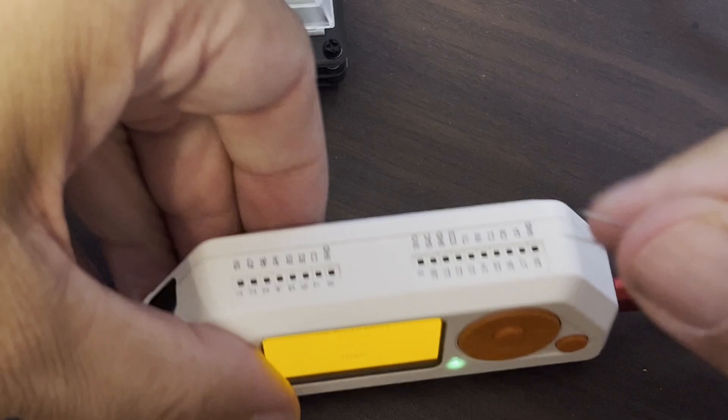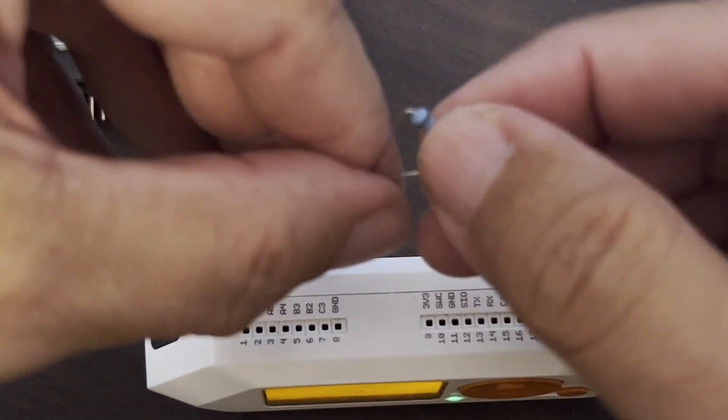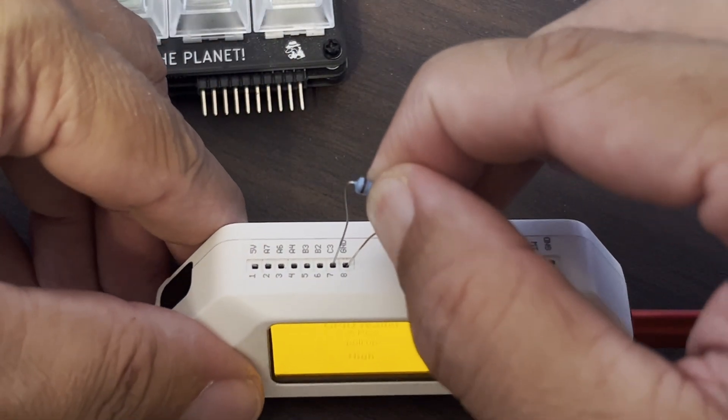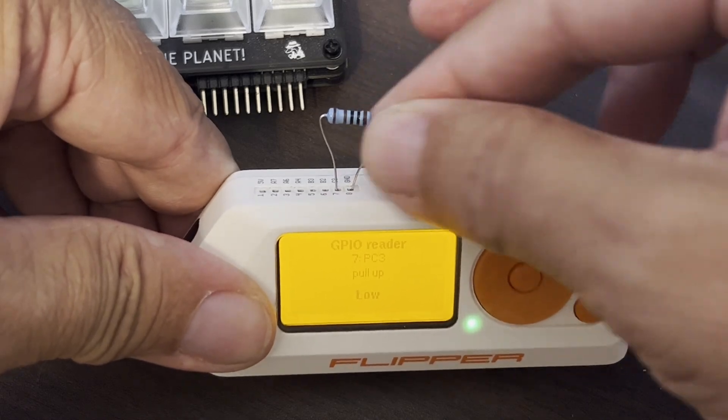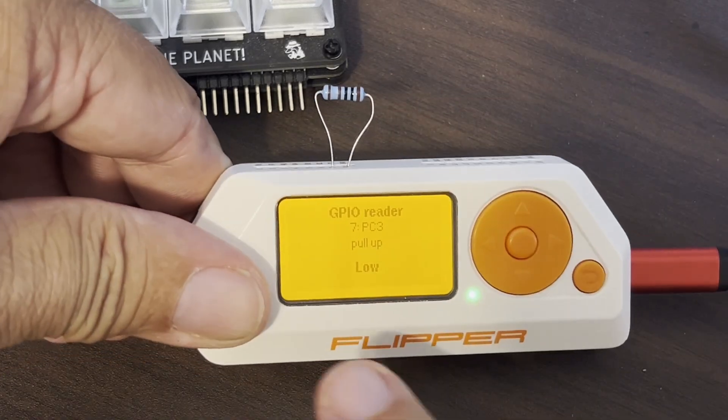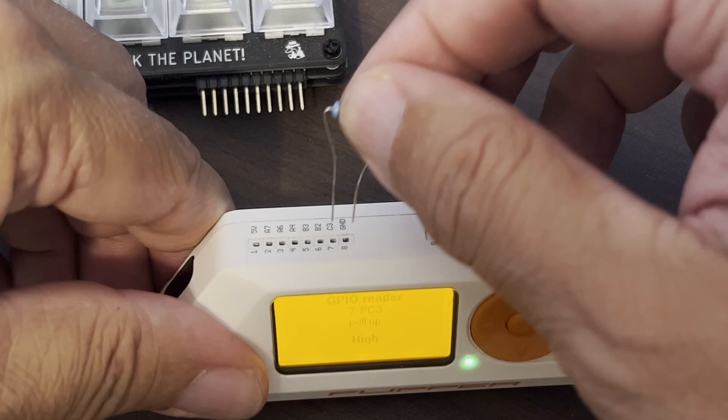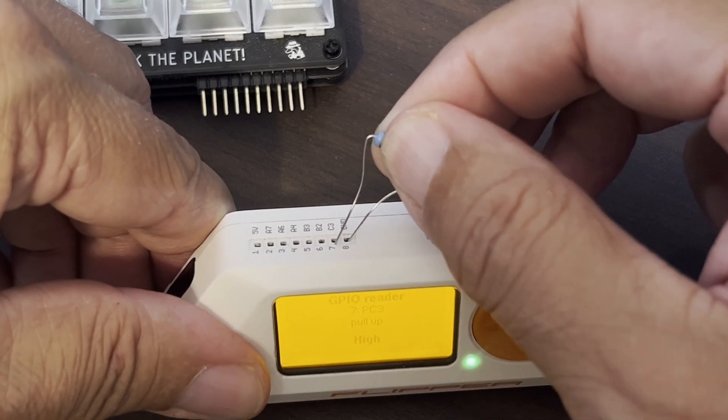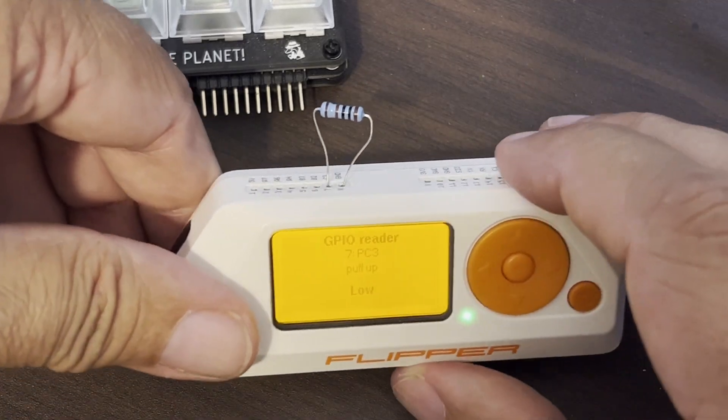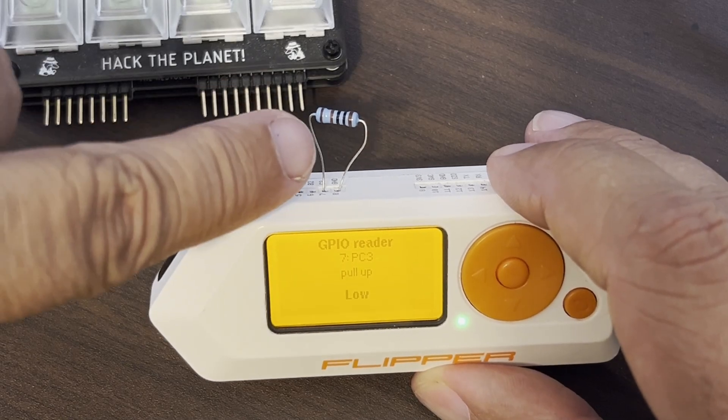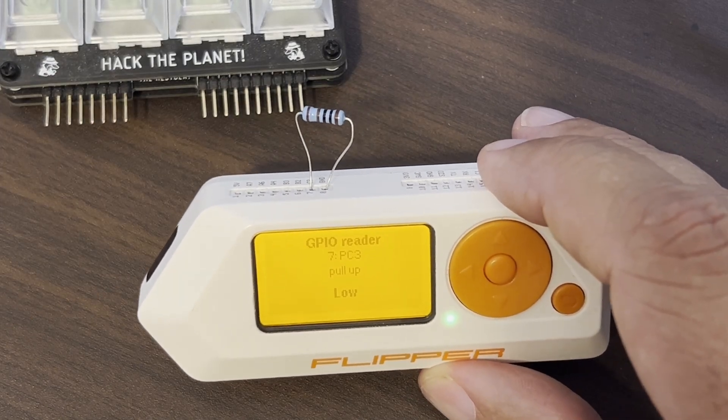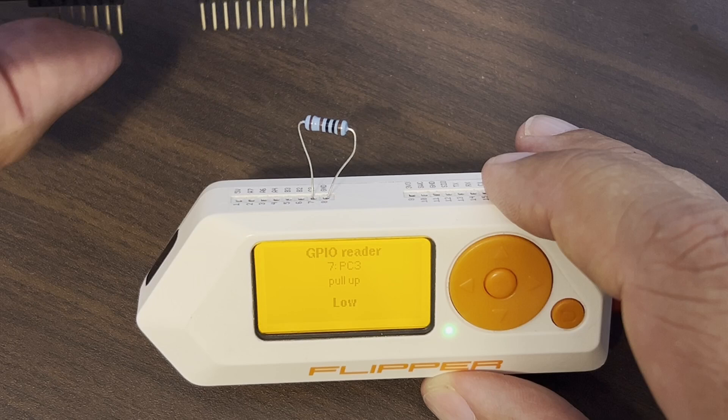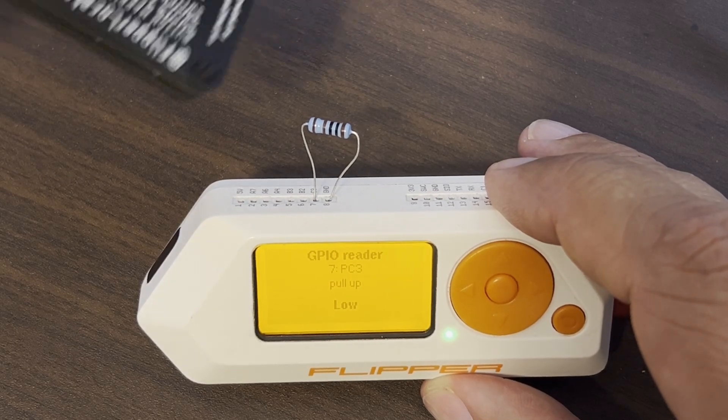We'll be using a 1K or a 2.2K resistor, either one is fine. Between pins C3 and ground you can see it now says low when that resistor bridges across there. It goes from high to low, so we can detect when that resistor is present. Because our resistance is 1K or 2.2K it won't impact the output to our Flipboard.